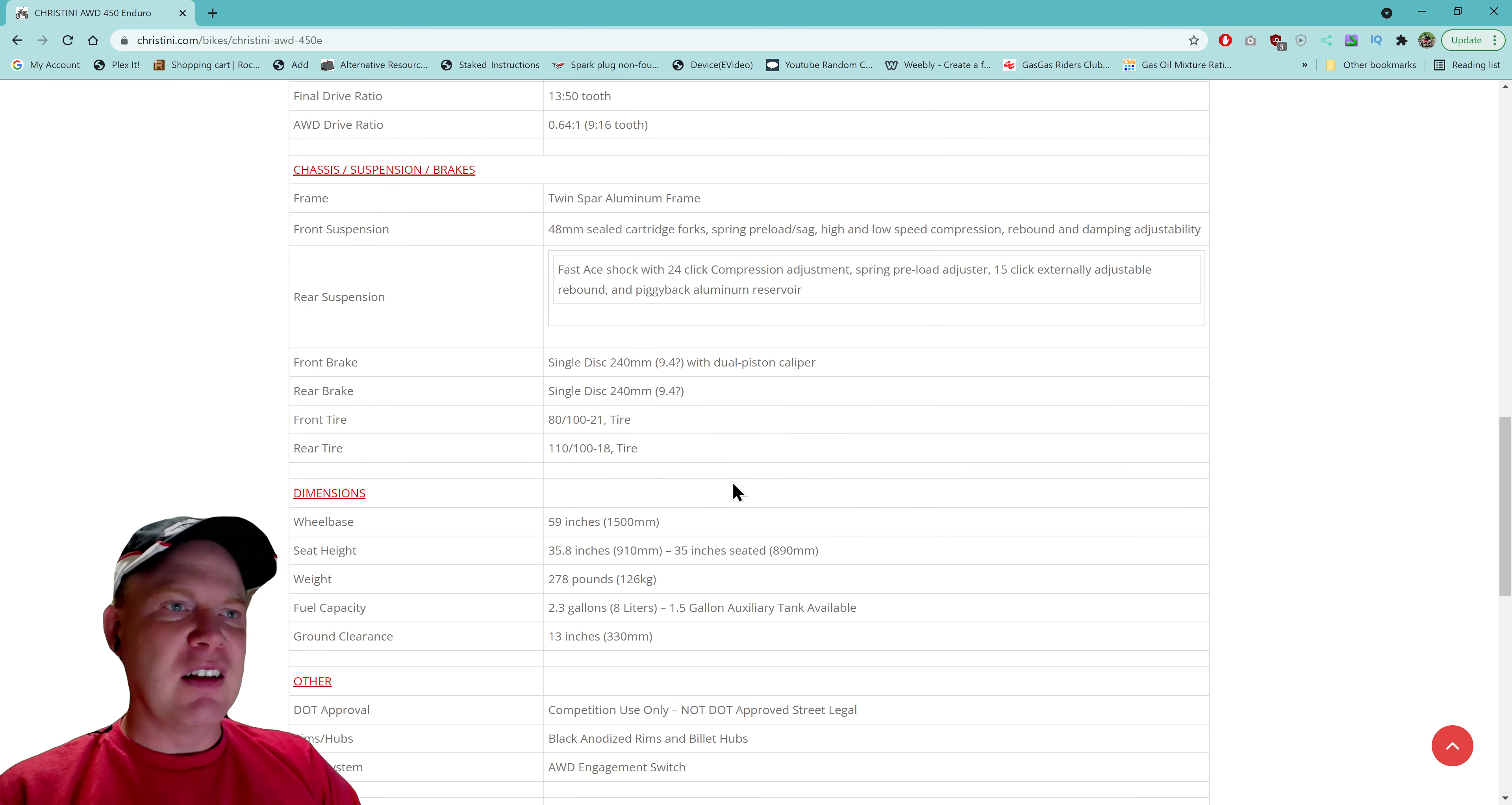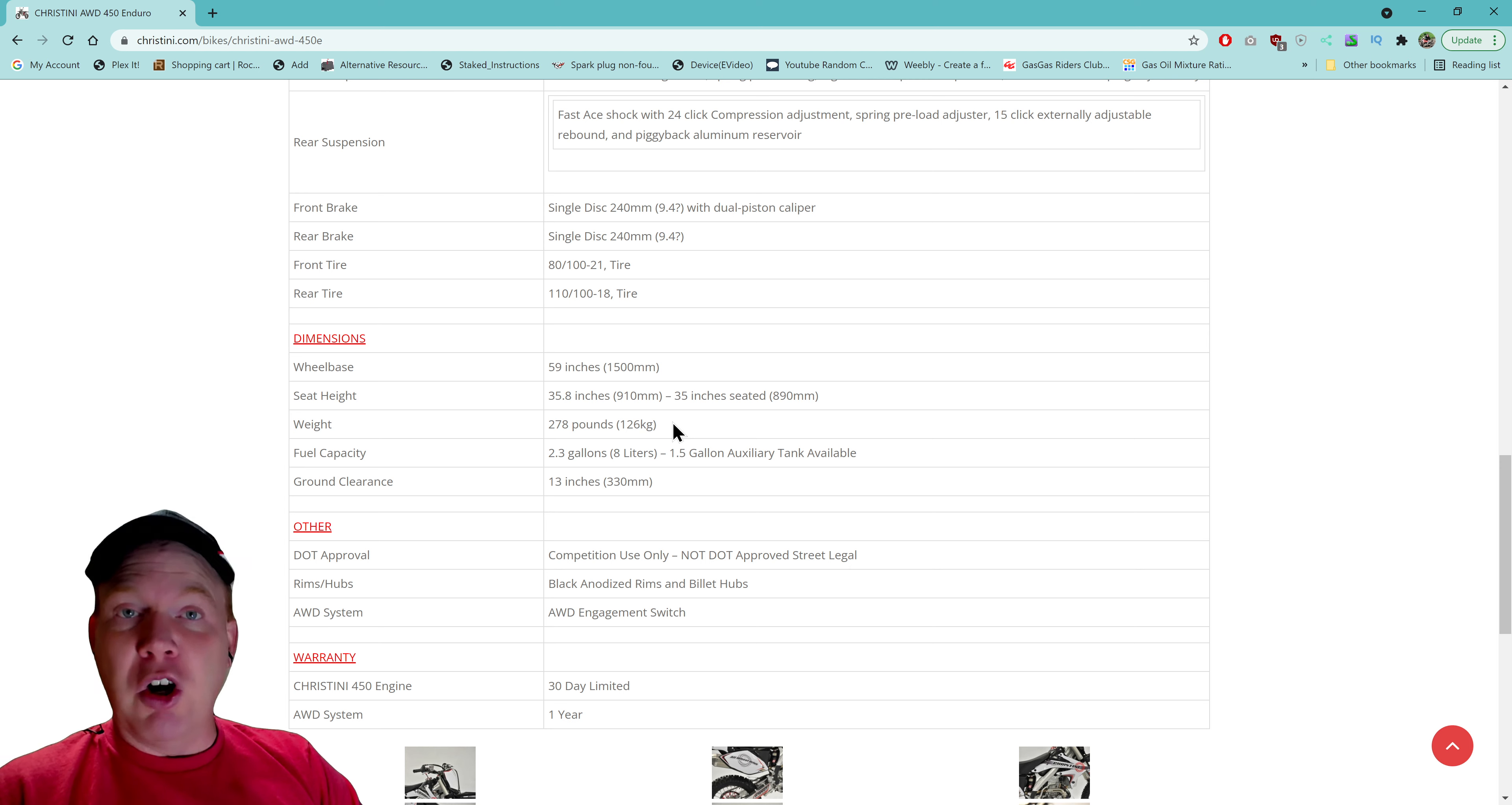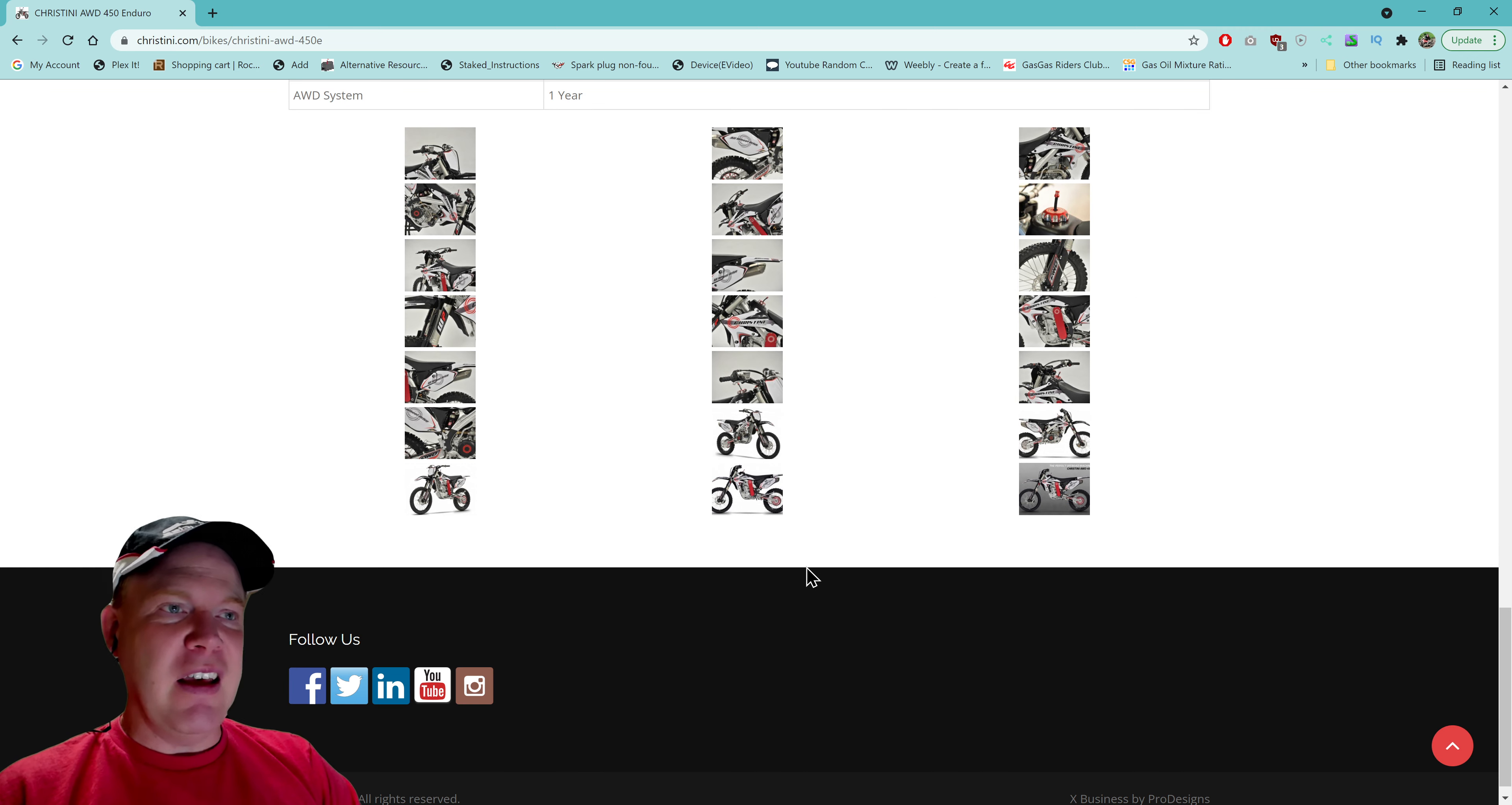Let's go down to the weight because a lot of people love weight - that's their main thing. So jump into that four-stroke. It is a weight of 278 pounds. I'm going to guess that's wet weight, we can hope right? It doesn't specify. It only has 2.3 gallons, but you can get the 1.5 gallon auxiliary tank is available. I don't know what that tank looks like, don't know where it goes, I don't know if it's the handlebar type.